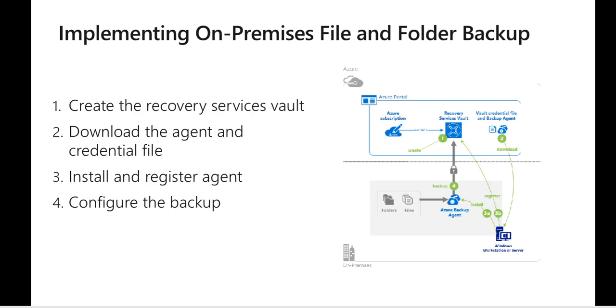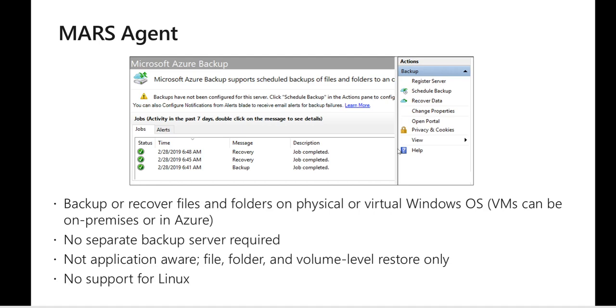And if we choose on-prem we will be able to download an agent and a credential file and we need to install that agent on a VM and then we have to configure the backup. There is an agent called MARS, it's Microsoft Azure Recovery Services Agent, and this is the agent which we need to install on a physical machine or a virtual machine. One thing to note is that this agent can be installed on Windows OS only and this is backing up files and folders or volume level content. It's not application aware.